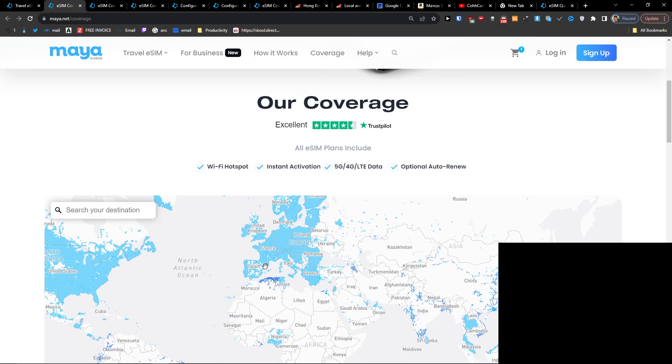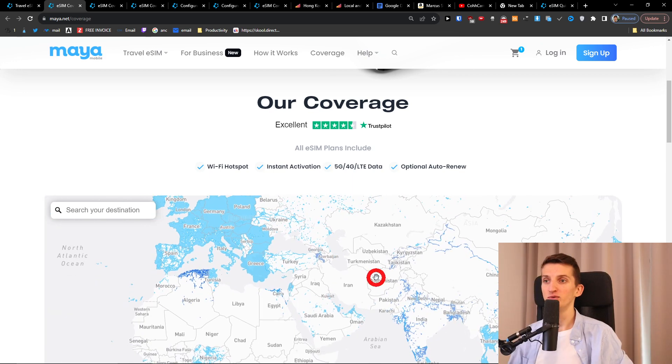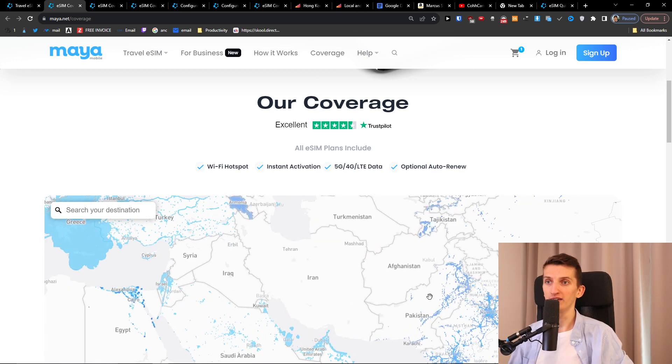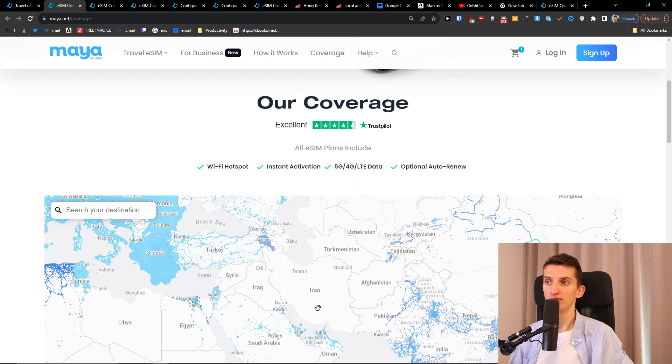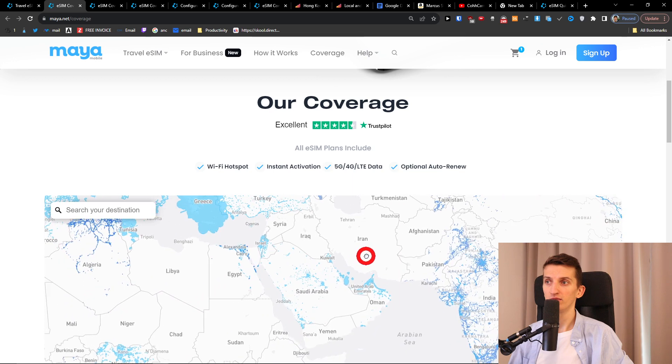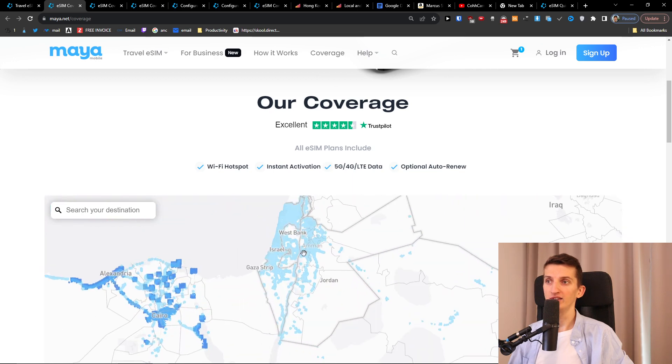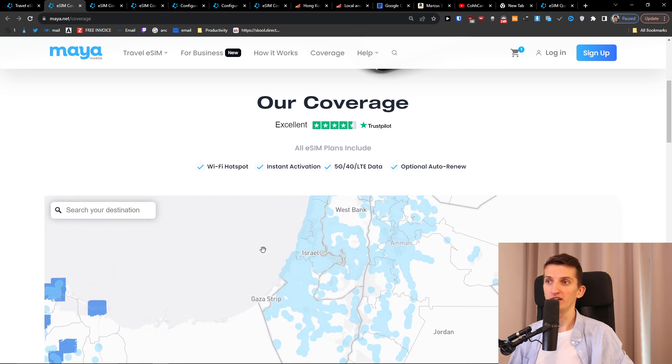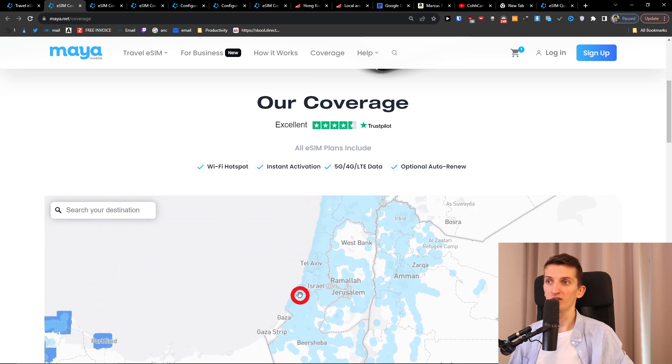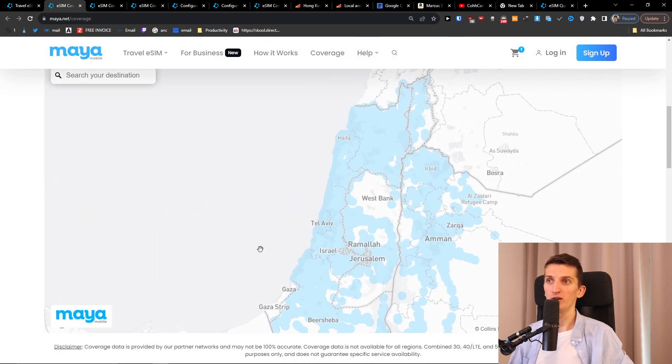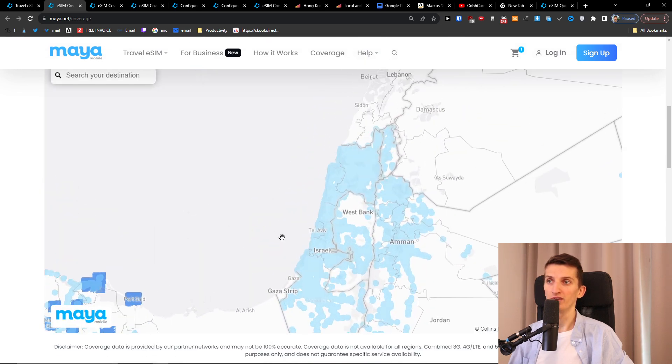So I come here and I'm just going to find Israel right here, and I see Jordan, Israel right here. Look at this and I see that coverage is really well done.